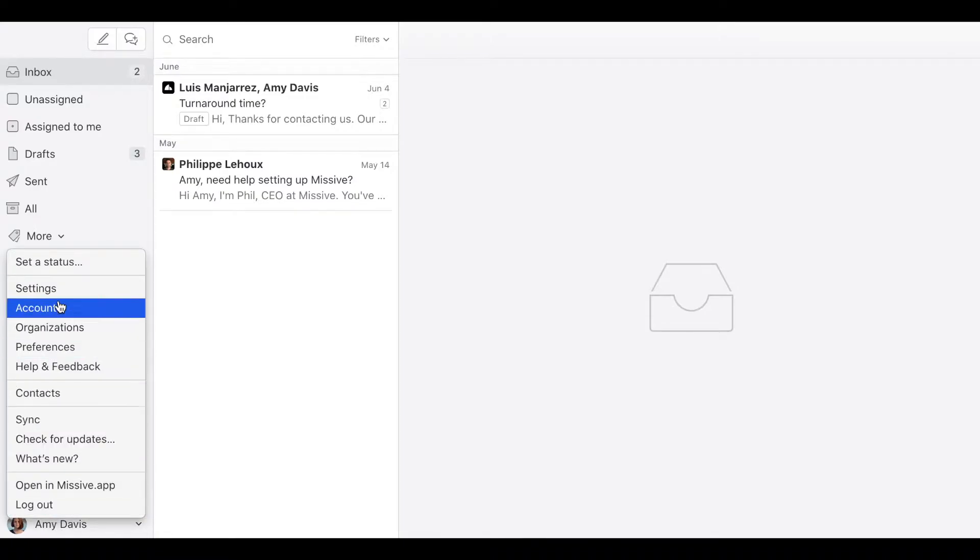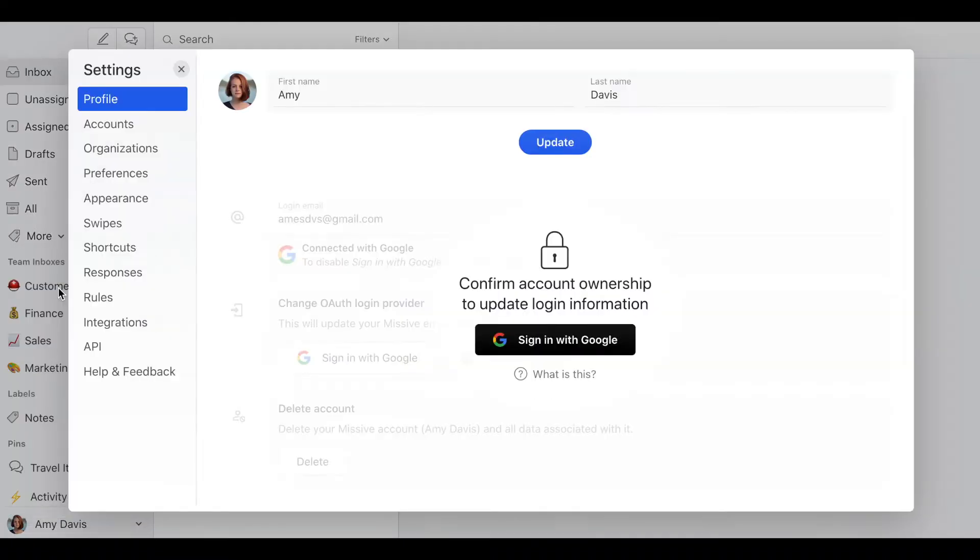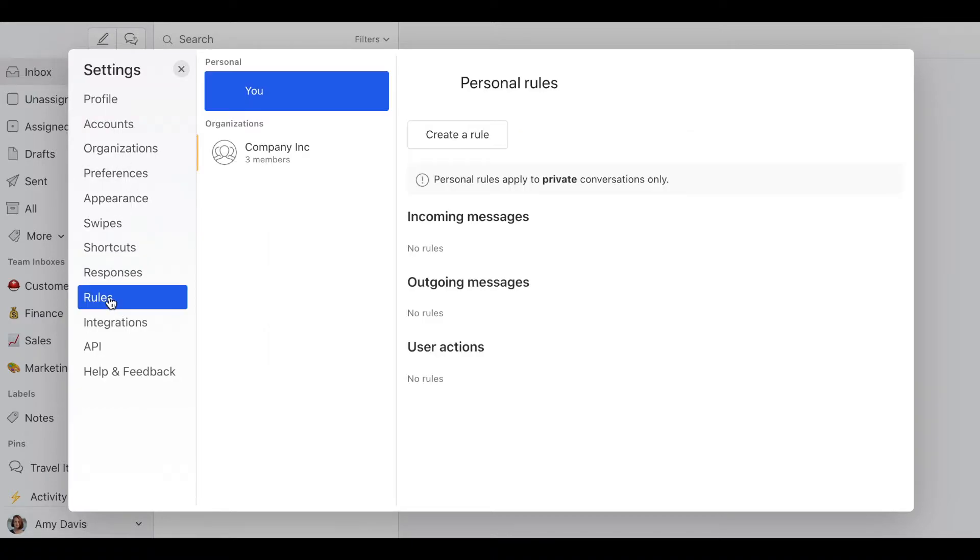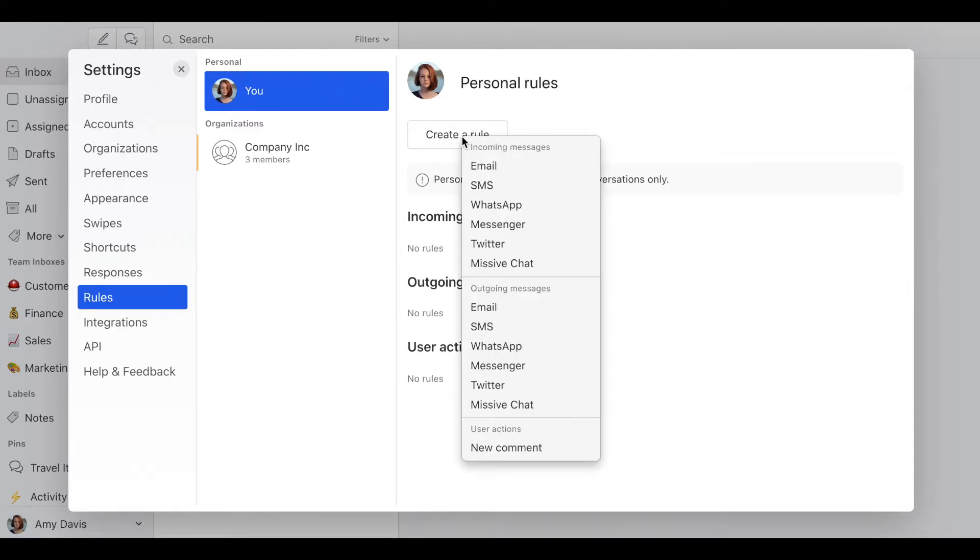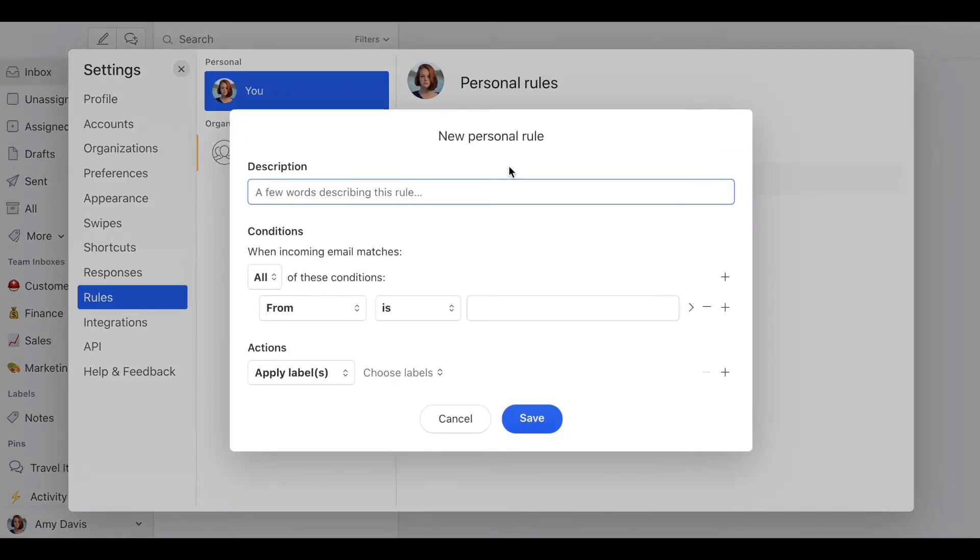then settings, then rules. It can be a personal rule or a company-wide rule. In this case, let's set up a personal rule for incoming messages. You click here, create a rule, incoming email,